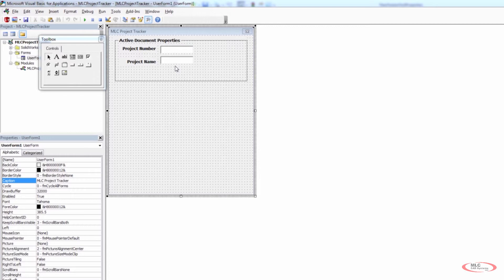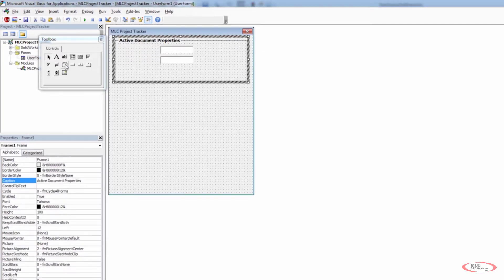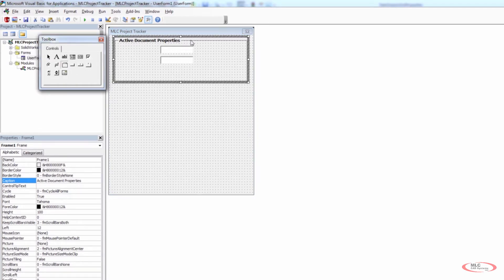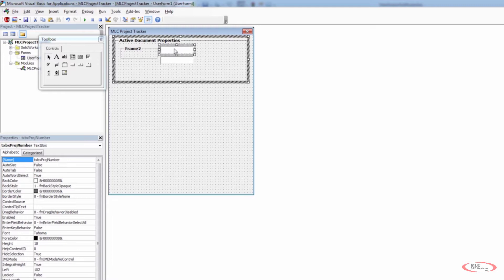For right now we're dealing with the main user form — the one the user will interact with assuming they have a file that already has these custom properties and don't need to add any additional information. We want to make sure the overall layout is as easy to understand as possible. Instead of using a label, I want to use the frame, just like we did for active document properties, for things like project number and project name.